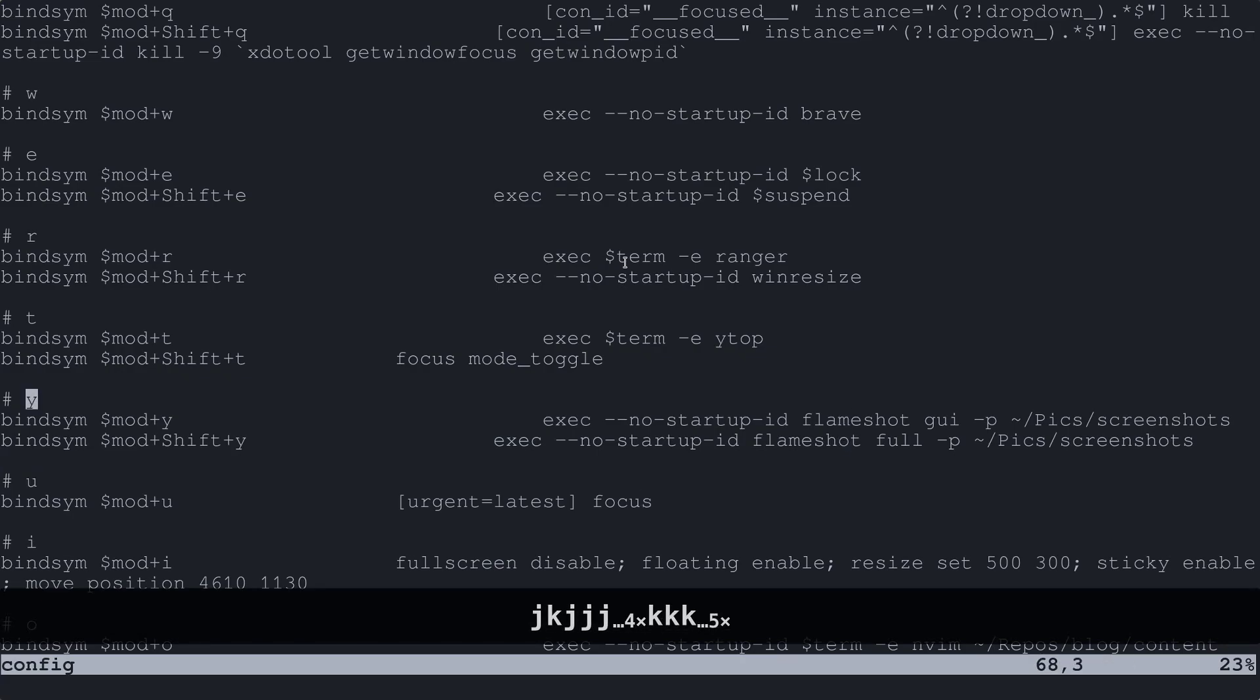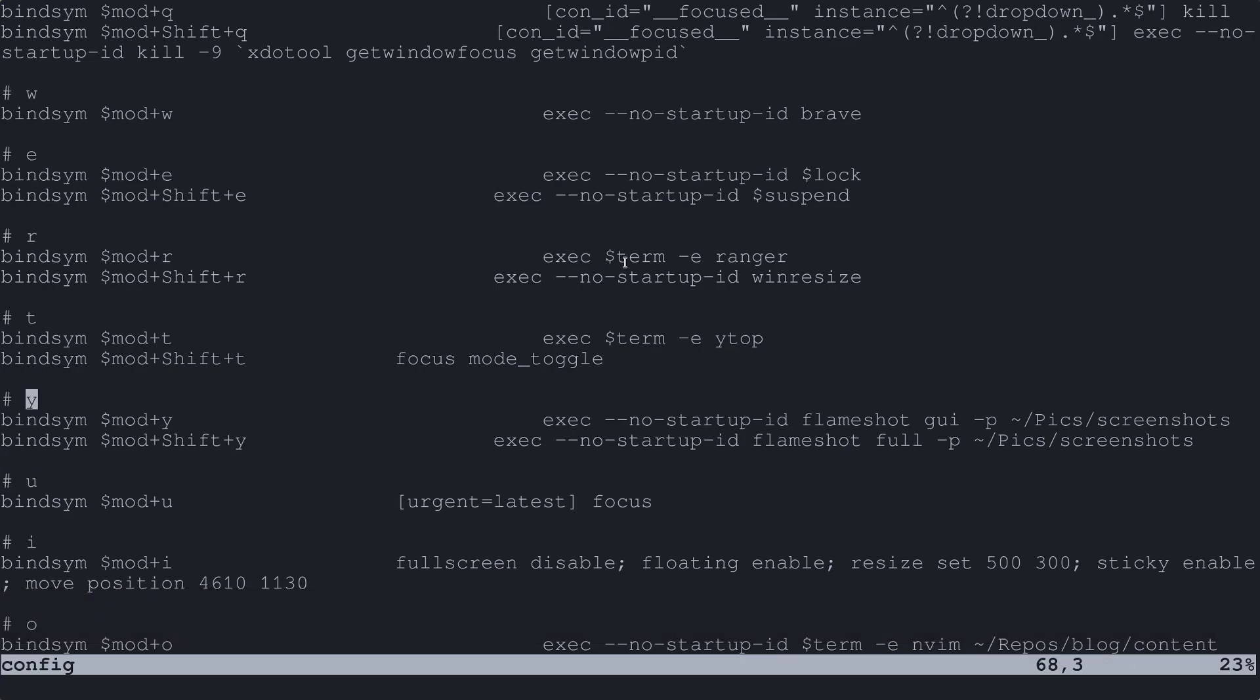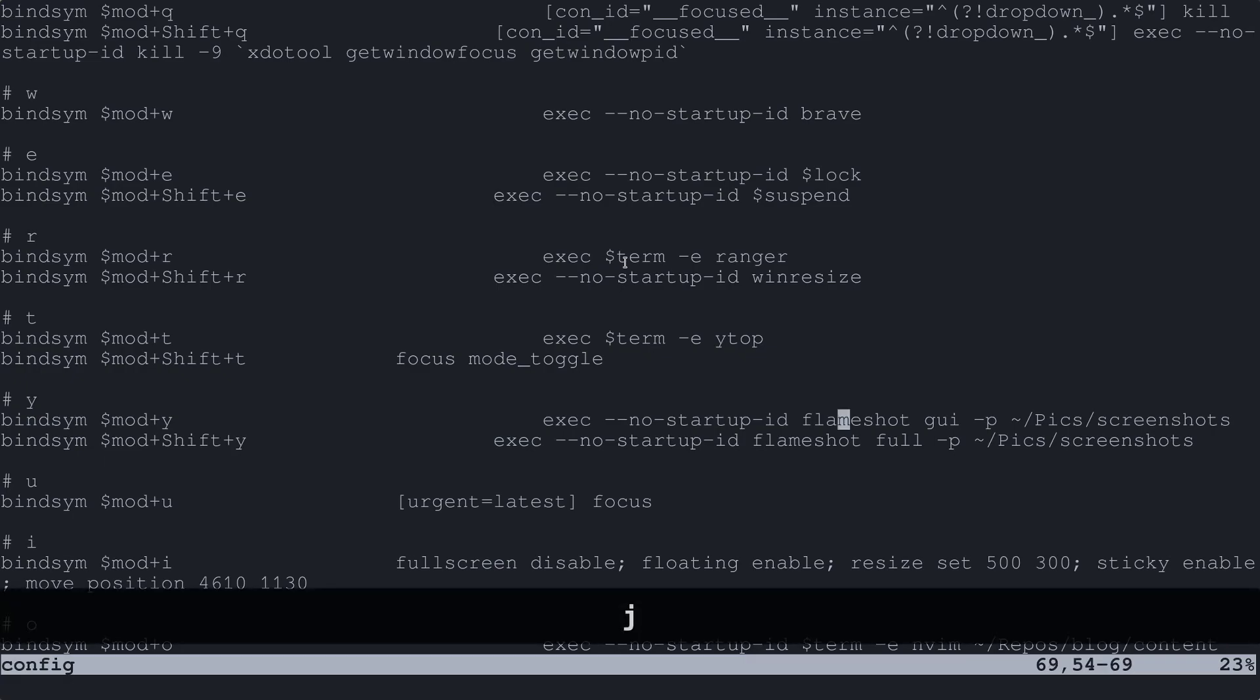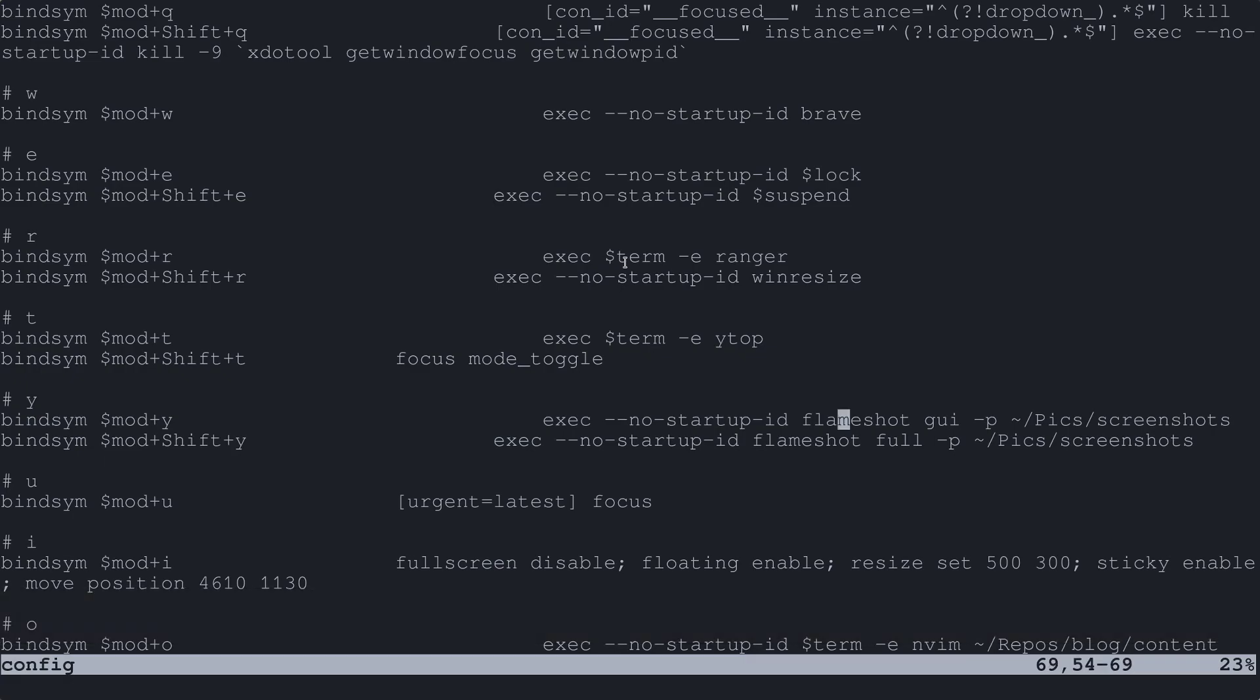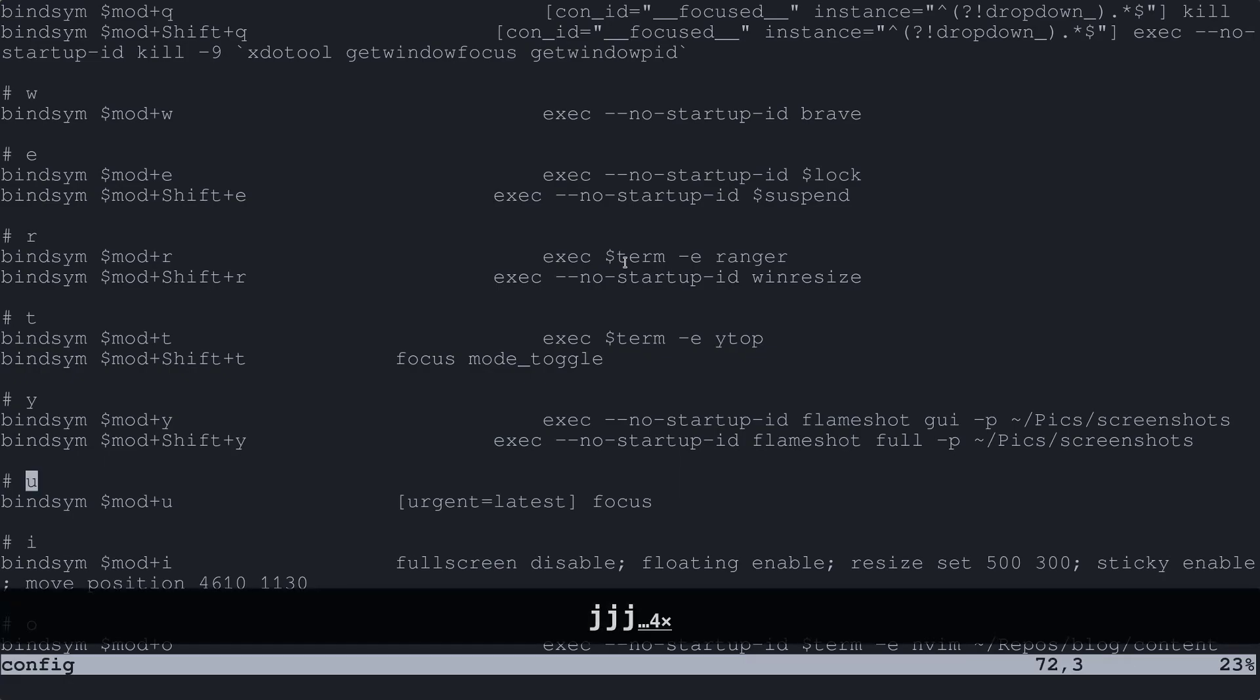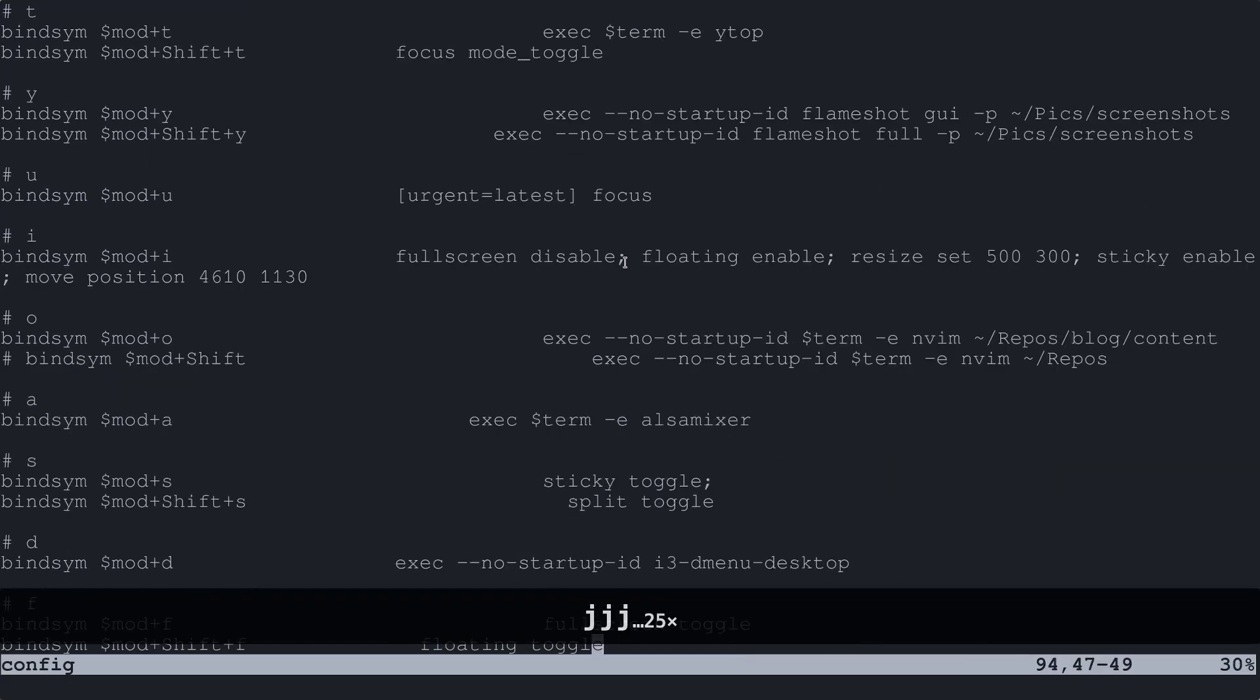So for every single one I have a character over top so this is Y. And then what mod Y and like what mod shift Y would do. All right, so I think that's pretty much it for this.